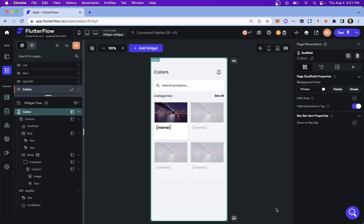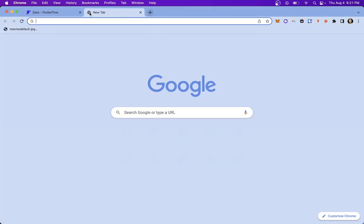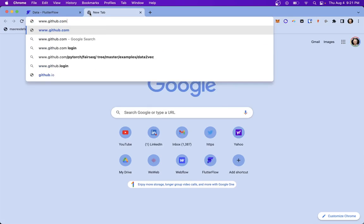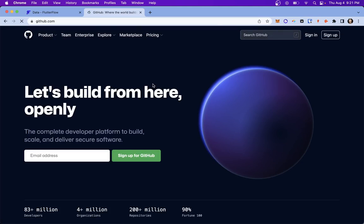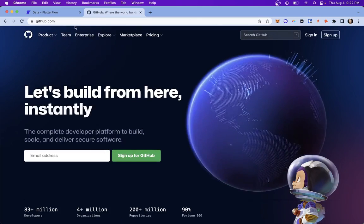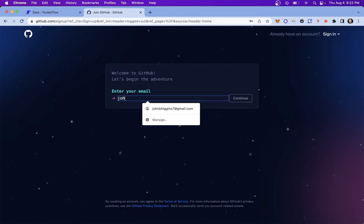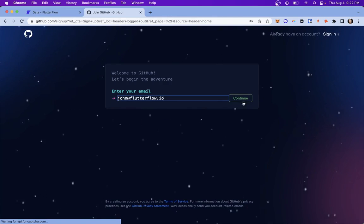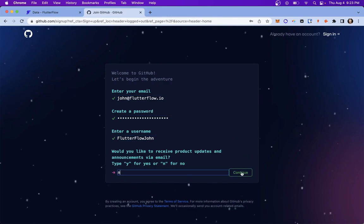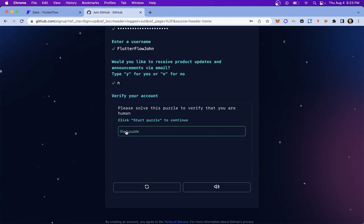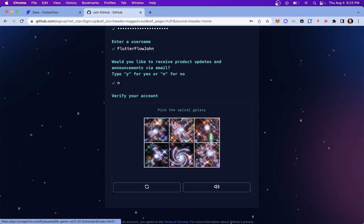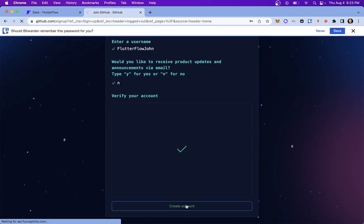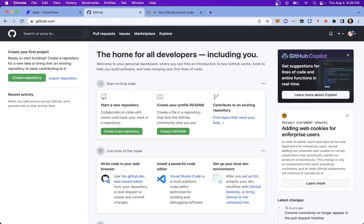Now, if you already have a GitHub account, you can just skip forward a little bit, but let's set up a new GitHub account. I'm going to sign up. Of course, pick your Galaxy. And we're ready. Okay, great.